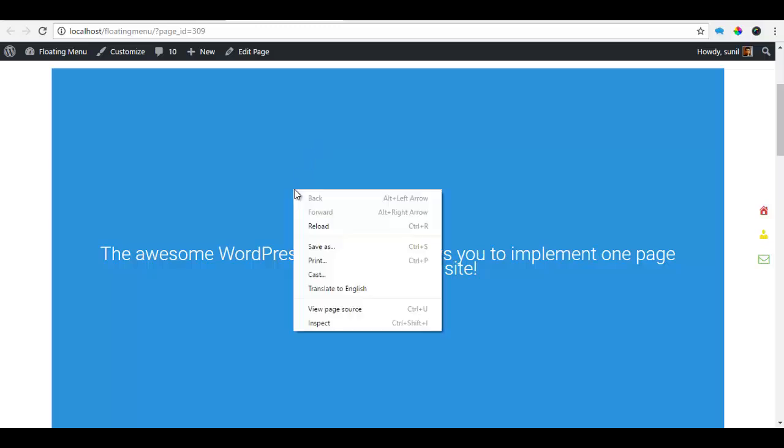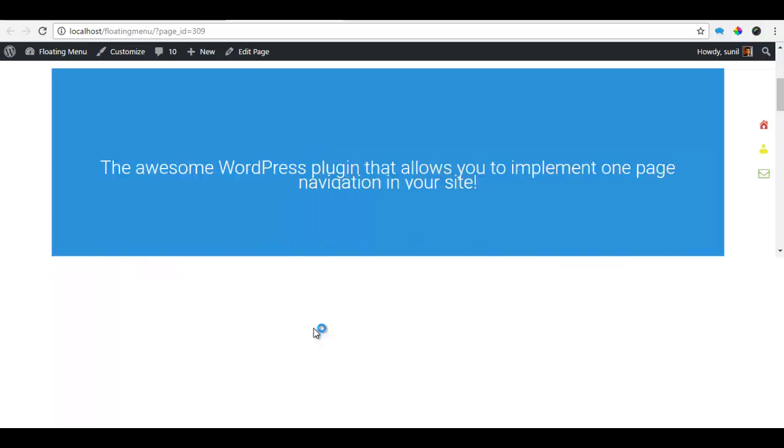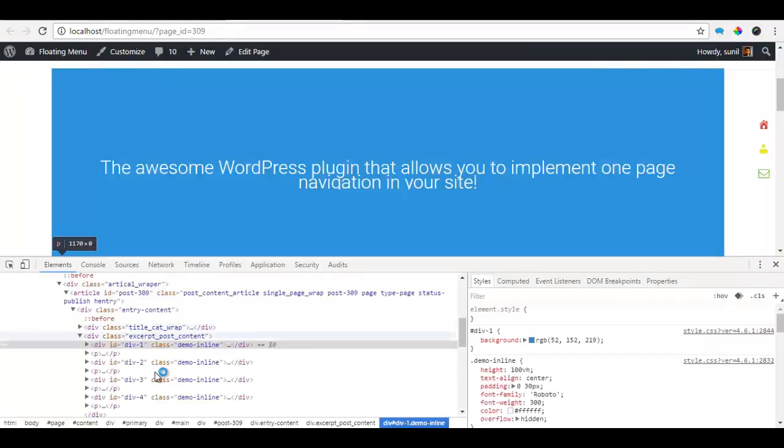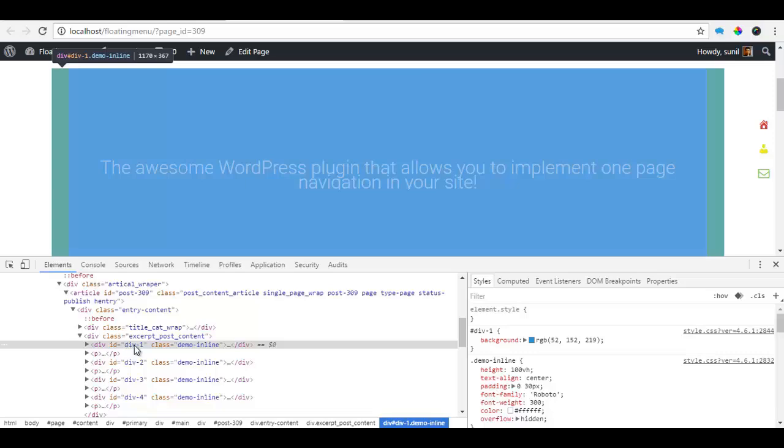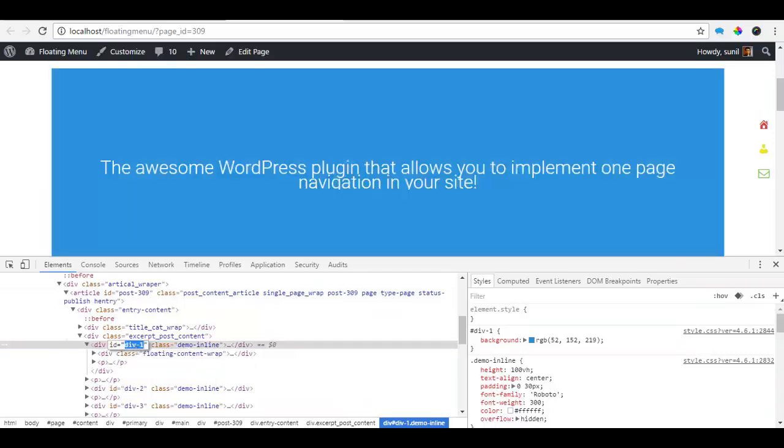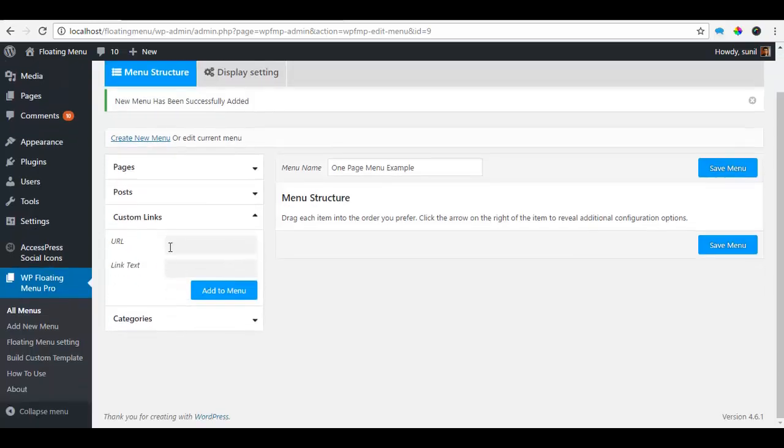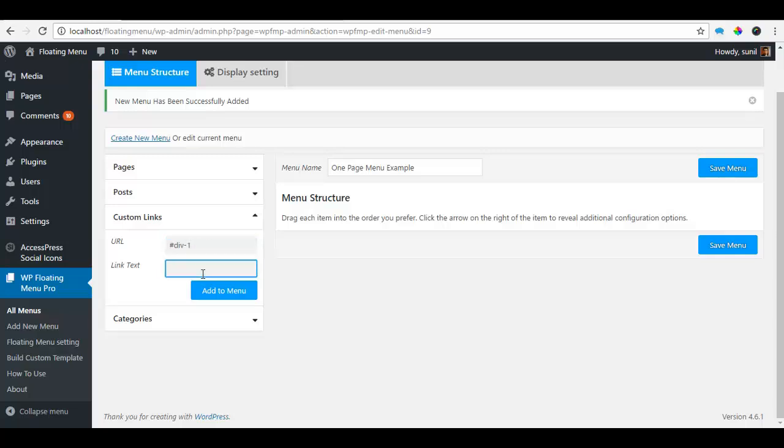So to do this, I'm just going to right click, inspect and check out my div ID for this. This is the one, so I'm just going to copy it, go to my menu, create a custom link and put a hash to represent an ID and paste the ID over here. And I'm going to call this home and I'm going to add this to the menu.